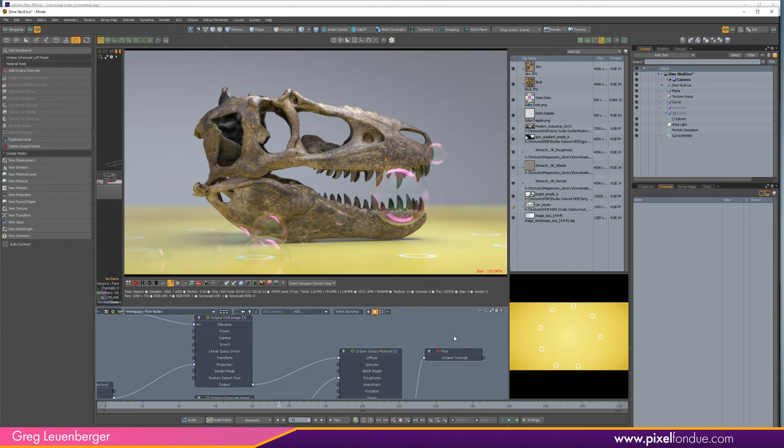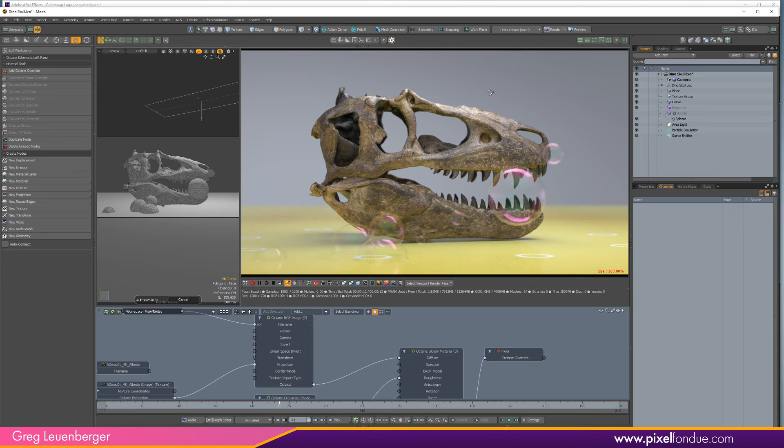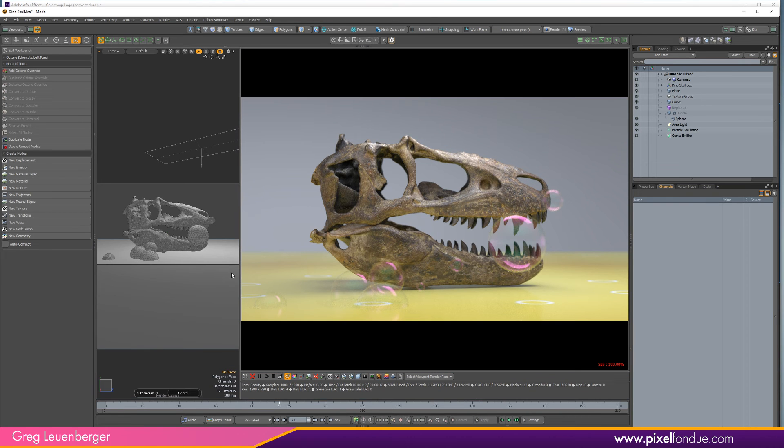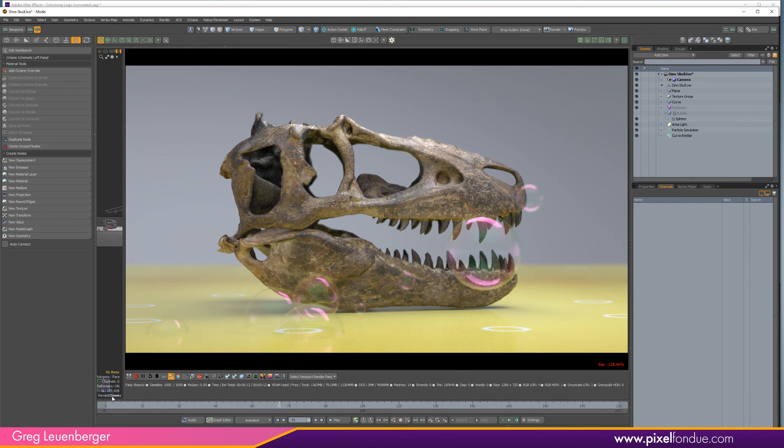But anyway, so you can reload or you can do image sequences in Octane really easily now as well. And let's just take one more second to appreciate this awesome looking t-rex head.